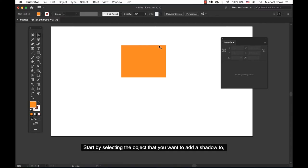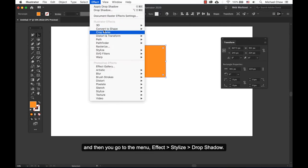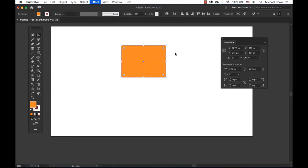Start by selecting the object that you want to add a shadow to, and then go to the menu, Effect, Stylize, Drop Shadow.